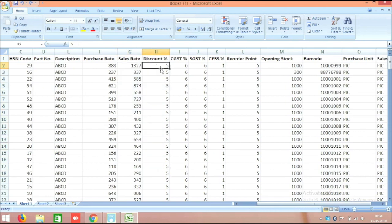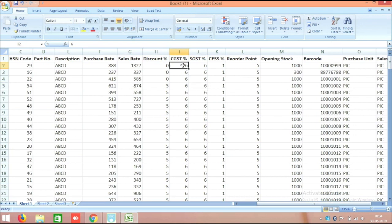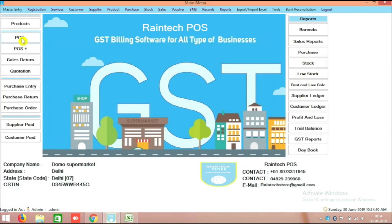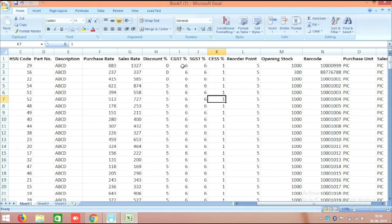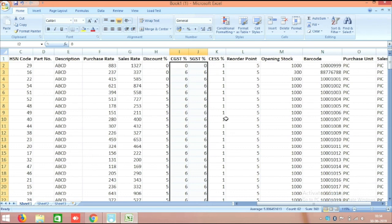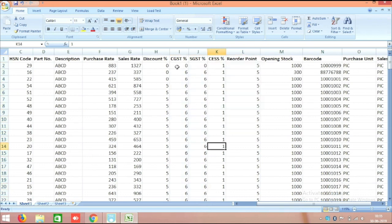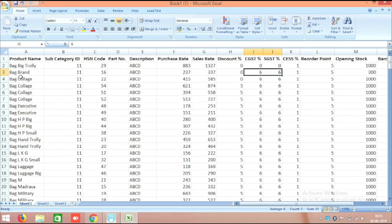If there is any fixed discount, you can mention it here — if there is no discount, at least put zero. Don't leave the column empty; all fields should be filled properly. For CGST and SGST: if you are under the government composition plan, you don't need to mention GST details, so you can put zero for all GST fields including CES. If you do have GST for a product, for example 12% GST, you put 6% CGST and 6% SGST in the respective columns.